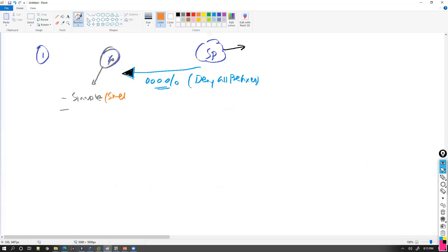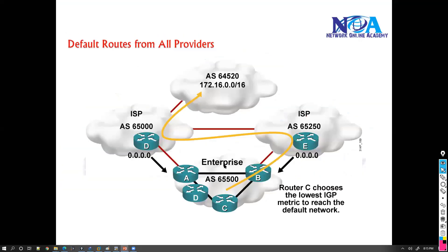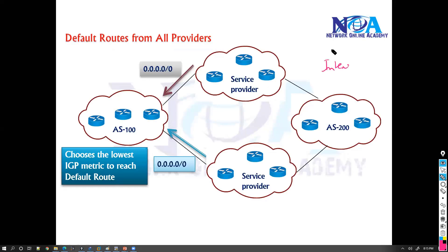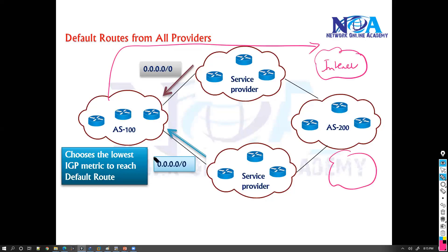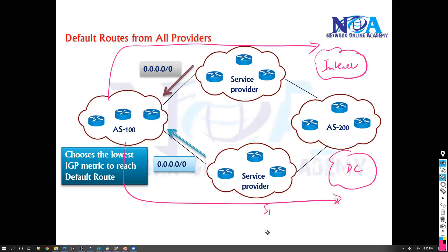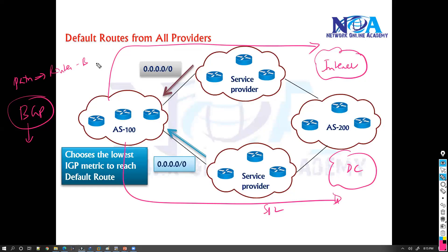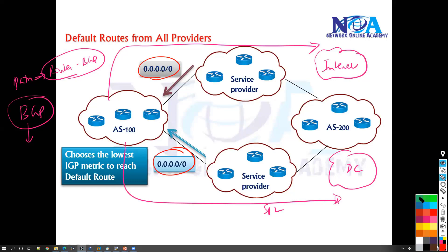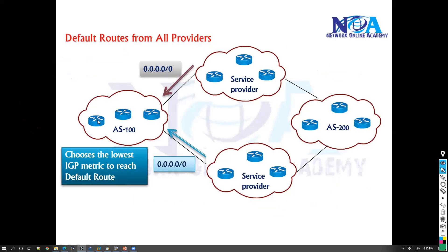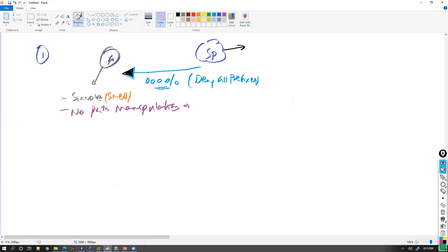Most small-size organizations prefer this option. However, one limitation is you cannot do path manipulation. For example, if I want traffic going to the internet to go from service provider 1, and traffic going to my data center to go from service provider 2, you cannot do that. In BGP, in order to do path manipulation, you must have the routes in the BGP table. Since you're only receiving default routes, you cannot do path manipulation here. Most small organizations accept this because they just need redundancy with two links.